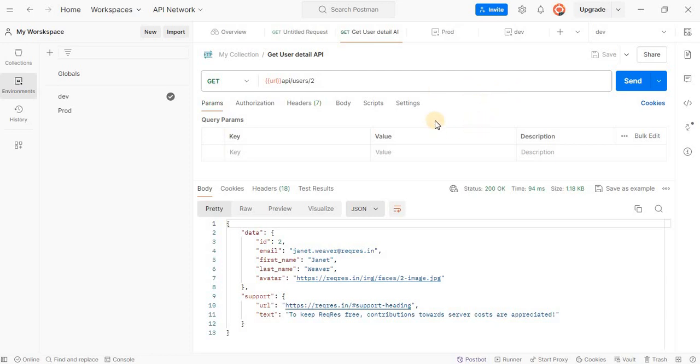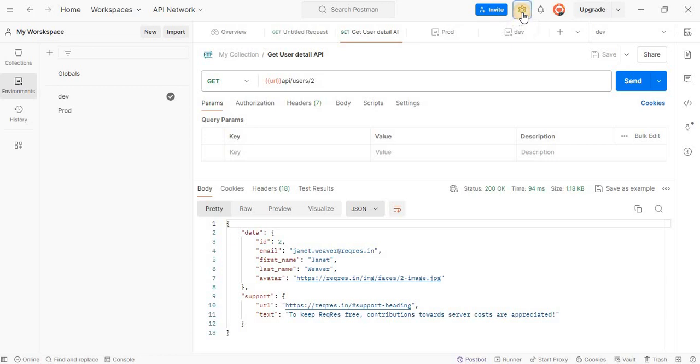First open the Postman application. Once it's up and running, at the top right corner of the window, you will see a gear icon, which is the setting icon. Go ahead and click on it. This will open the setting menu.